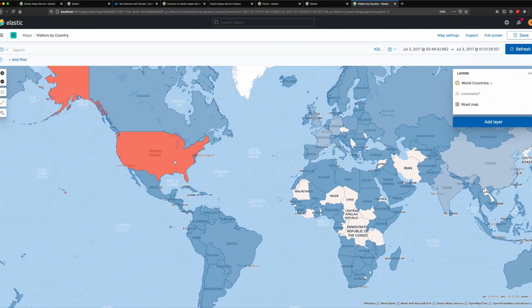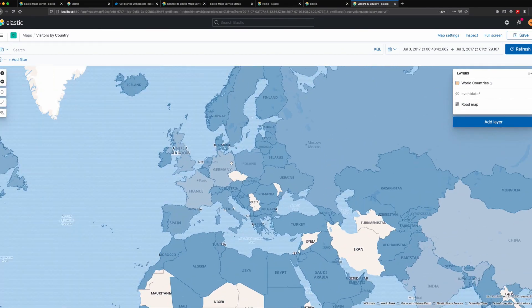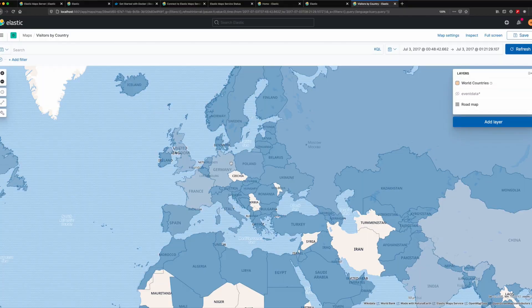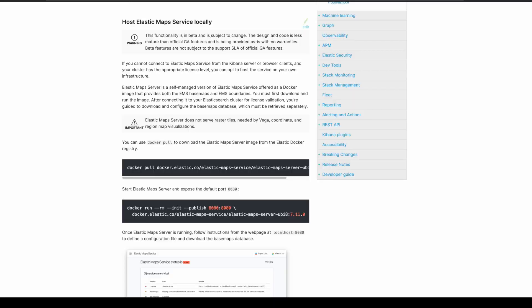We can also create choropleth layers using boundaries from Elastic Maps Server. Elastic Maps Server is available as a beta release in 7.11. If you'd like to learn more, check out our documentation in the Kibana Guide.